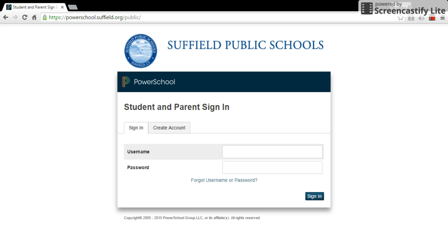In this video, I'm going to show you how to activate your PowerSchool Parent Portal account. You will open an internet browser and go to powerschool.suffield.org.